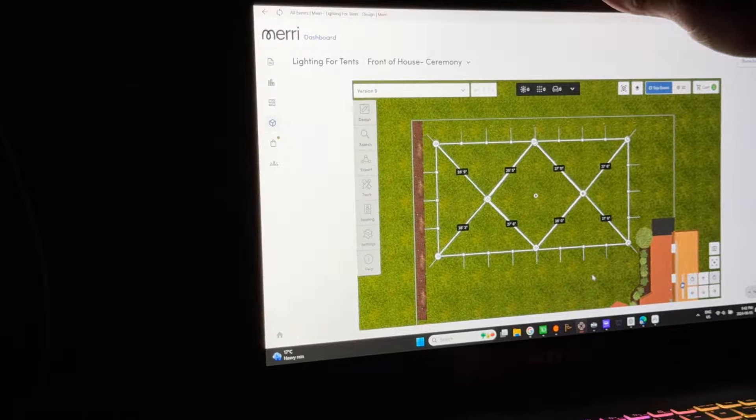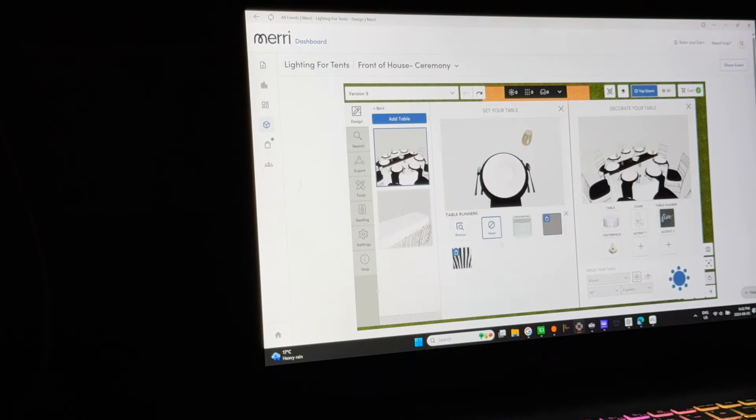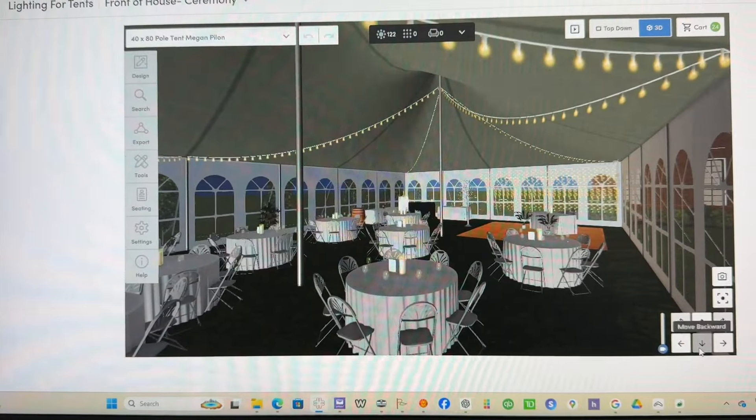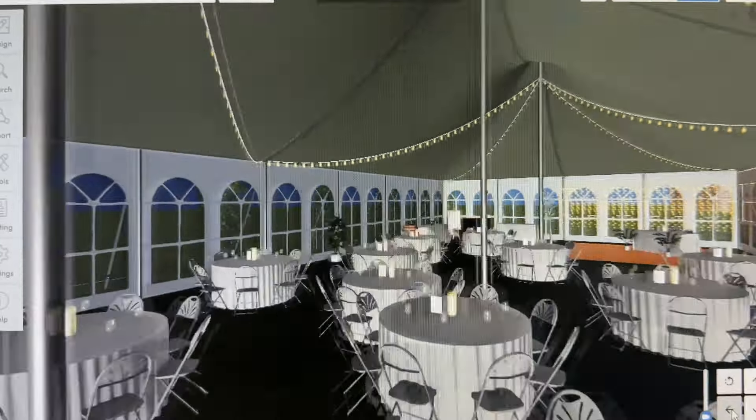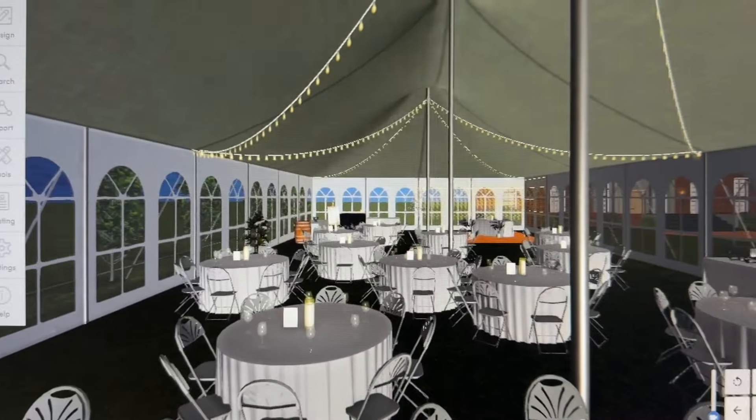There are some fantastic programs out there. I started out using Party CAD and then evolved over to this program called Mary for 3D tent designs. Oftentimes you'll make a design for someone for a tent and then the thing they end up booking is completely different. So I've made this strategy up for advertising — to make these 3D tent designs for people.